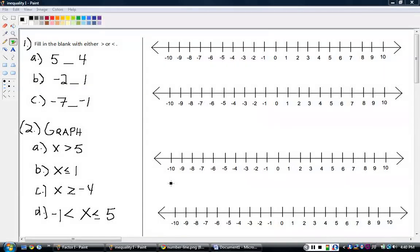The basics of inequalities. So just as the number lines here, I'm going to use those in a minute. We'll look at number one — the directions are fill in the blank with either the greater than symbol or the less than symbol.